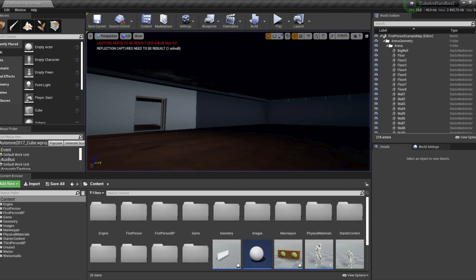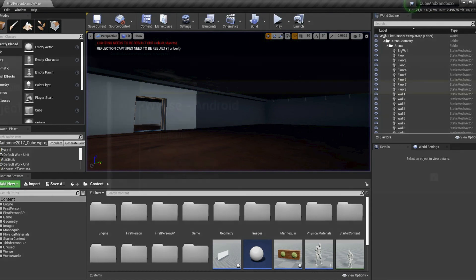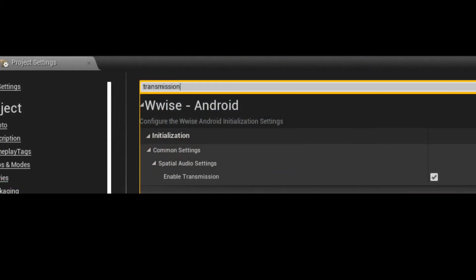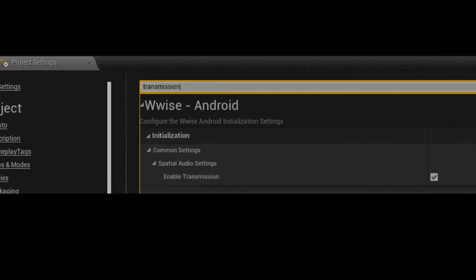One thing to note is that transmission has to be enabled in the Unreal Project settings for it to function properly.